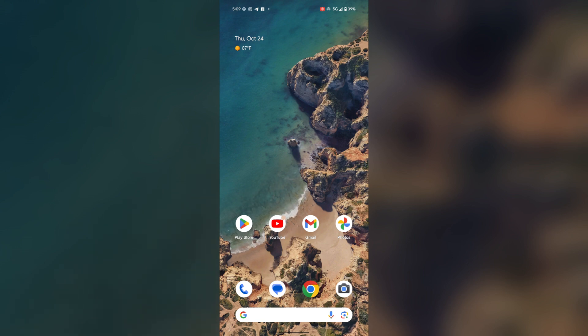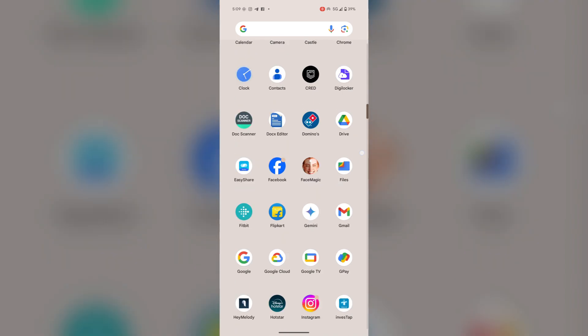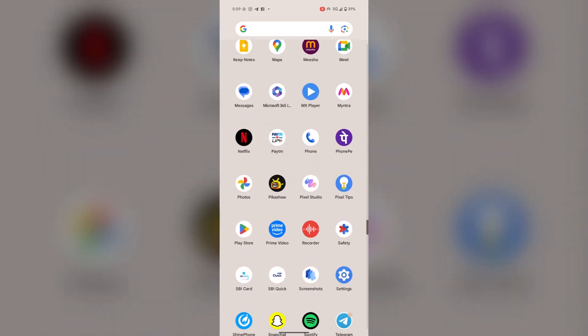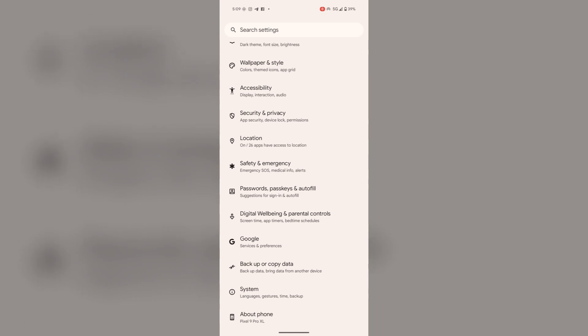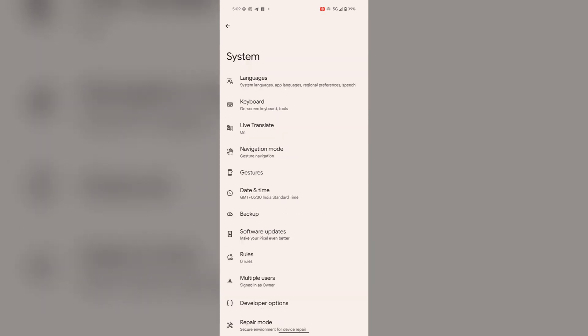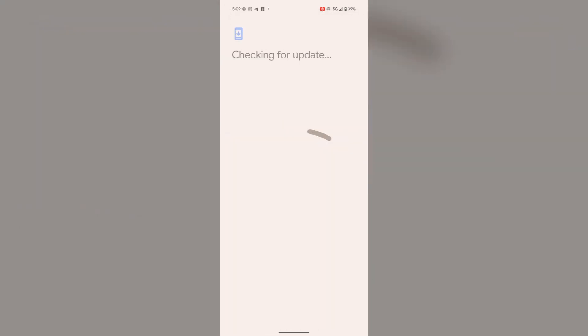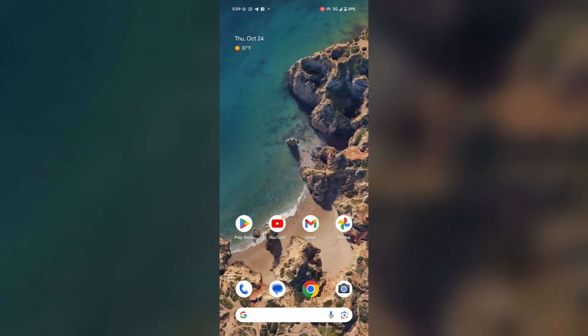One more thing that can solve this issue is a software update. Check for available software updates in settings. Here in system, go to software update and your system needs updates. So update your system as it may fix the charging issue.